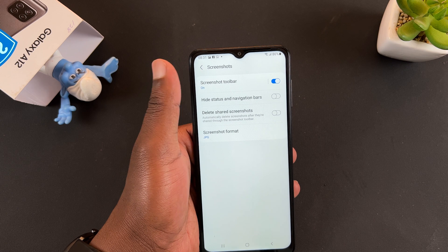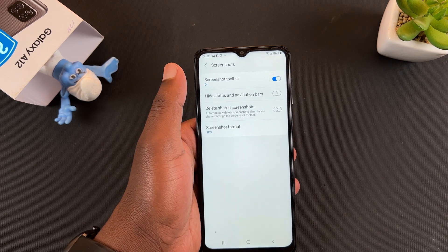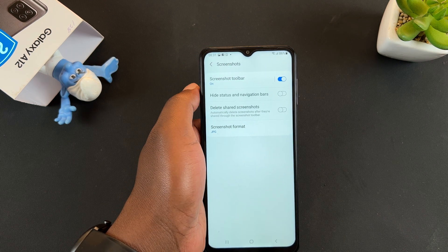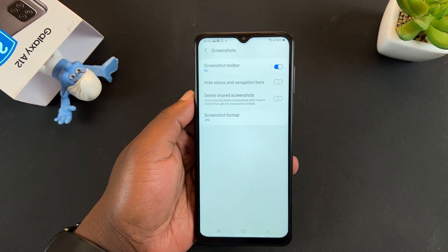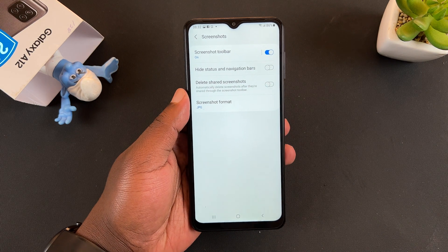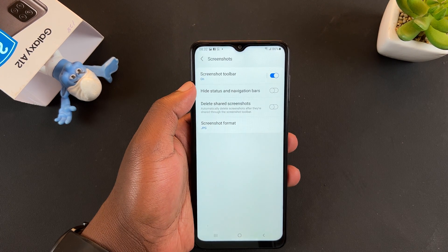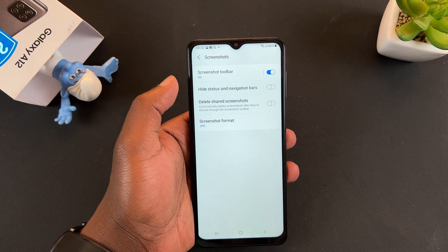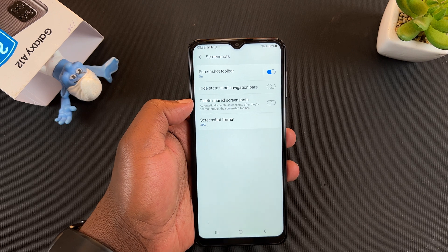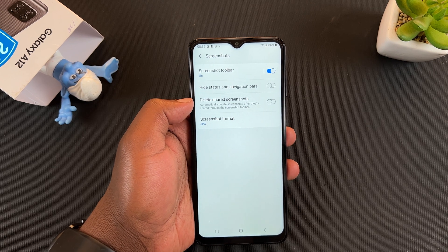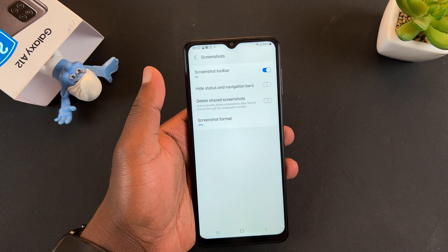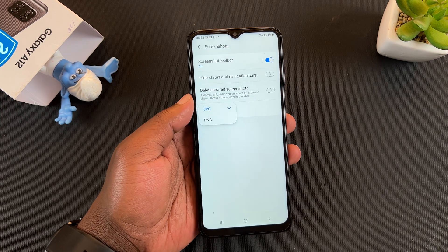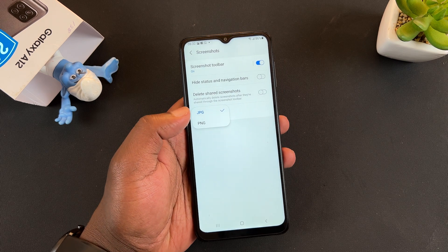The first setting is the screenshot toolbar, which lets you choose whether it appears as soon as you take a screenshot — it's on by default. You can also hide the status and navigation bar in your screenshots, choose to automatically delete screenshots as soon as you share them, and finally select your screenshot file format: either JPEG or PNG.